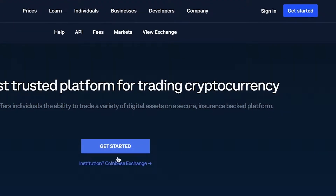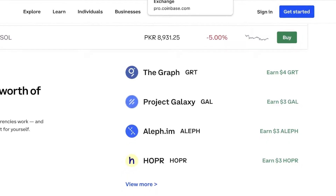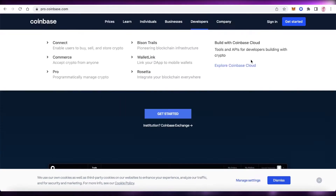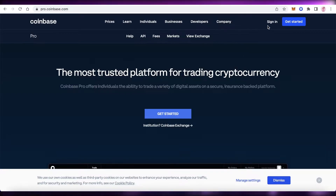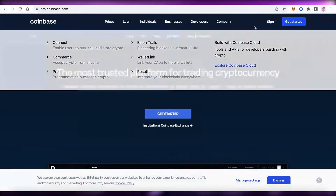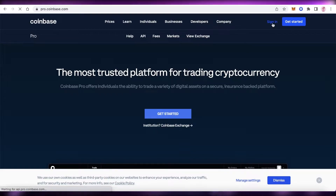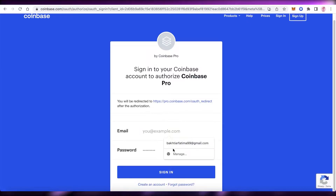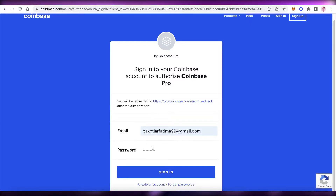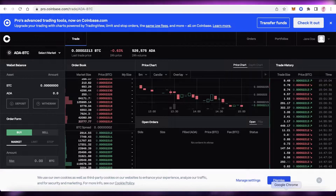To get started, if you already have a Coinbase account, click on Sign In on the top right. Most of us already have a Coinbase account, so you're just going to click Sign In. Your accounts are interconnected — the assets are not, but your accounts are. If you don't have one, click Get Started on the Coinbase Pro platform.